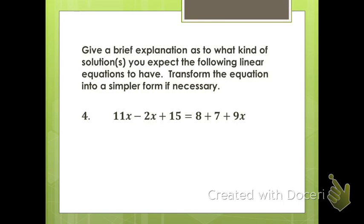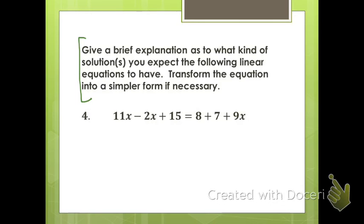In your notes, you have exercises 4 through 10, and you can work on those independently now. You can start on the first one and come back to see what's expected. The directions say: give a brief explanation as to what kind of solution or solutions you expect the following linear equations to have. Transform the equation into a simpler form if necessary.